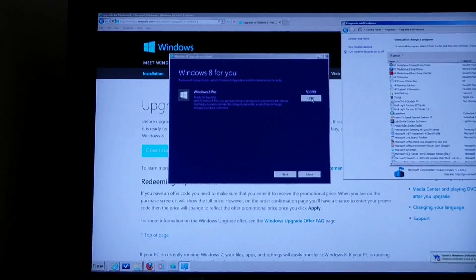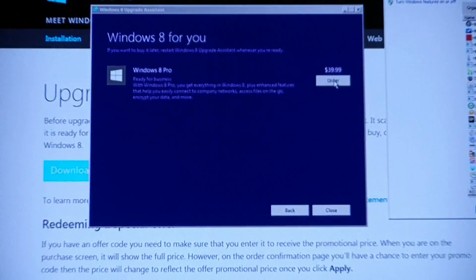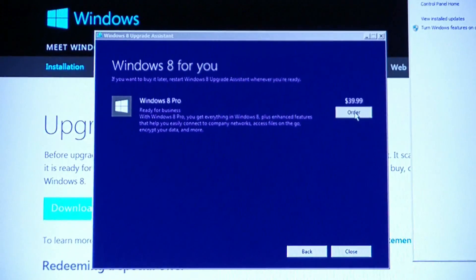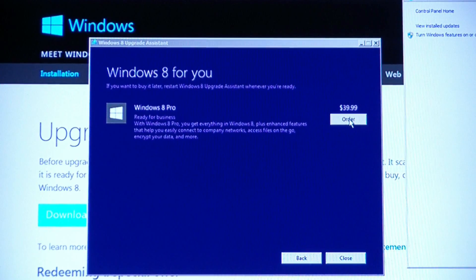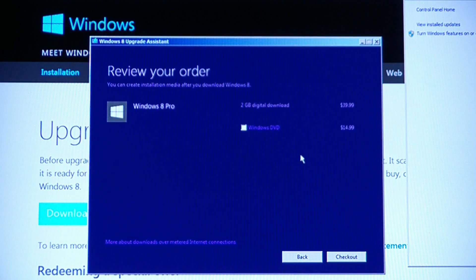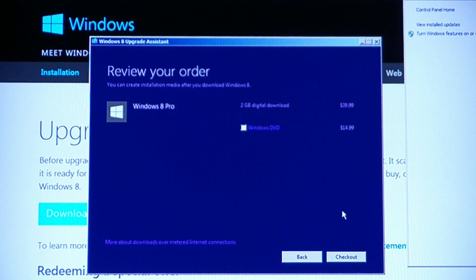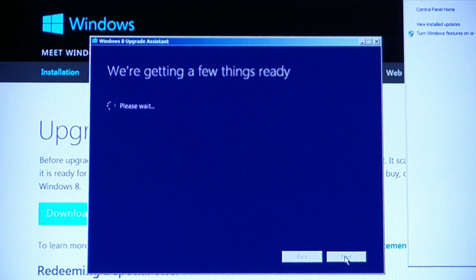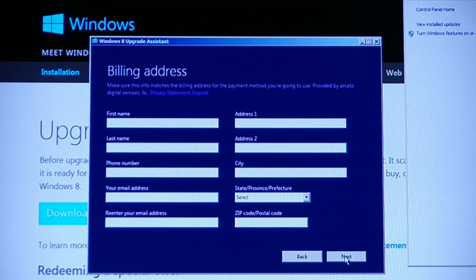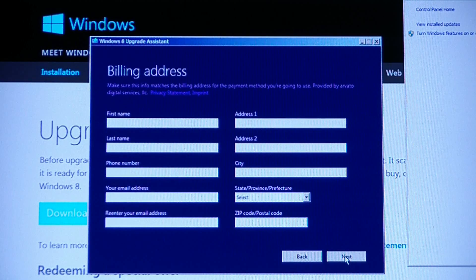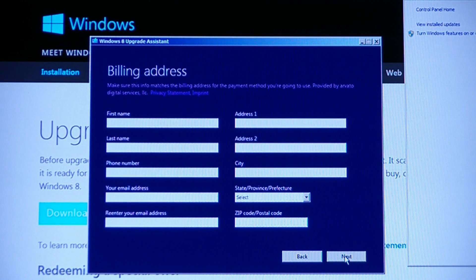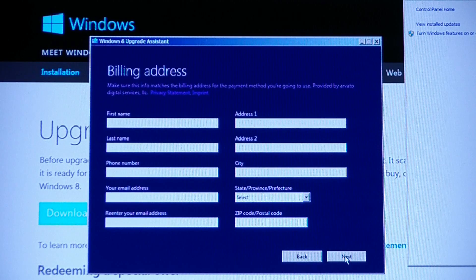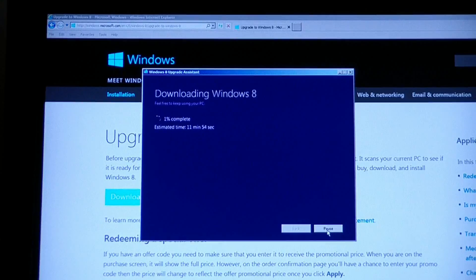After I ran the compatibility checker, now it's asking me if I want to buy it. So, I'm going to go ahead and click order. Two gigabytes digital download. Depending on your connection speed that might take a little while. Check out and now we wait. This is the part you probably don't need to see. I don't really need anybody out there stealing my credit card numbers and stuff. So, I'm going to fill out all this and then get it installing and we'll see how quick it installs.